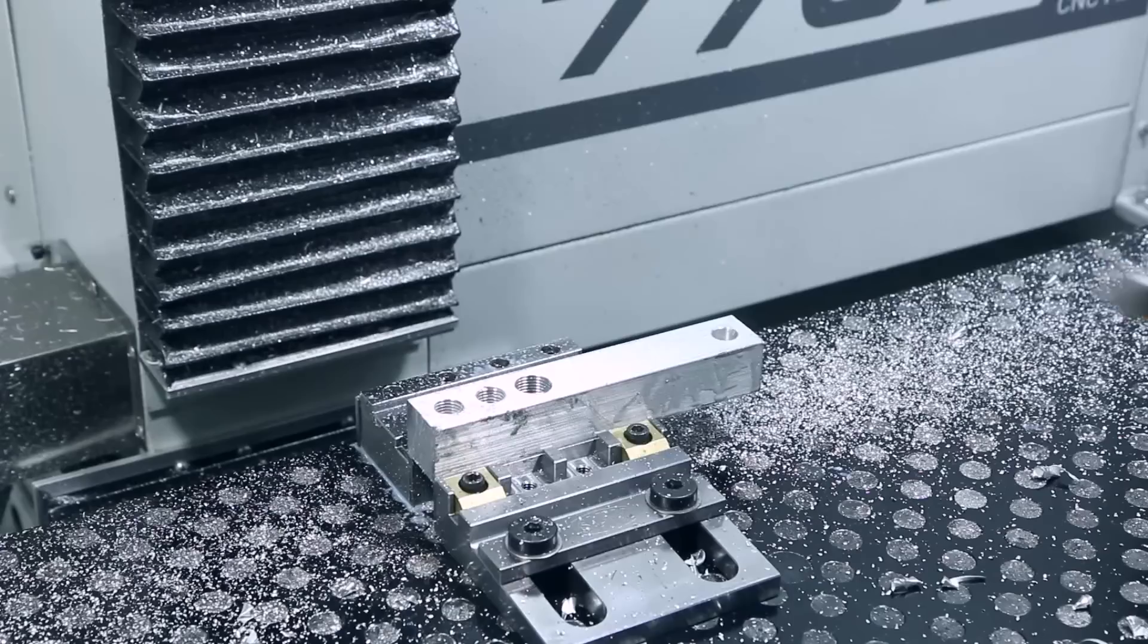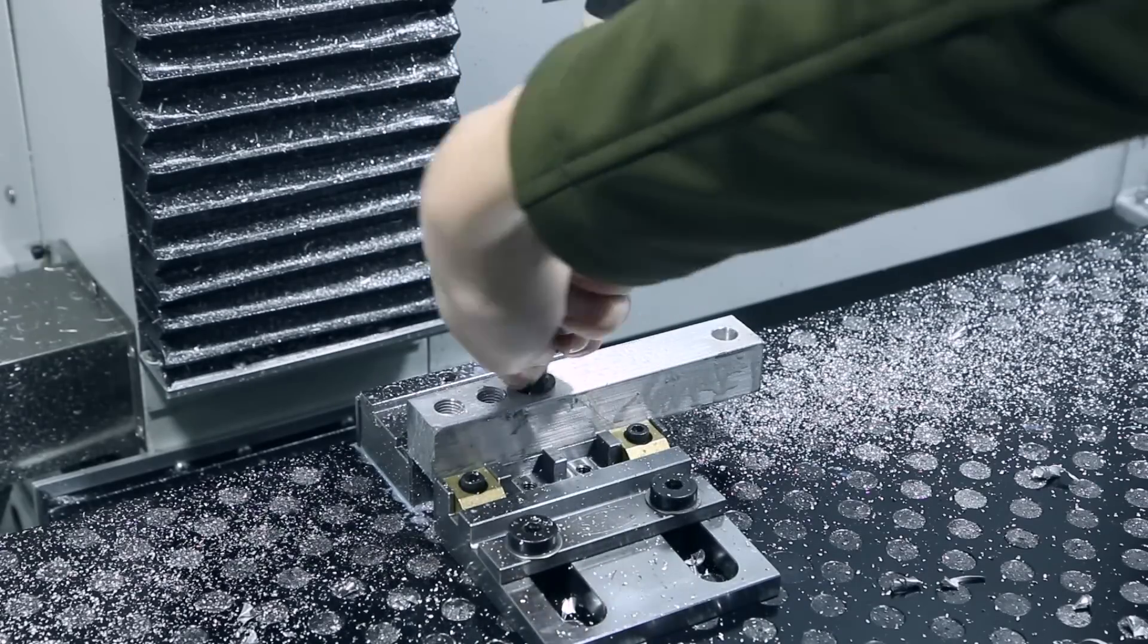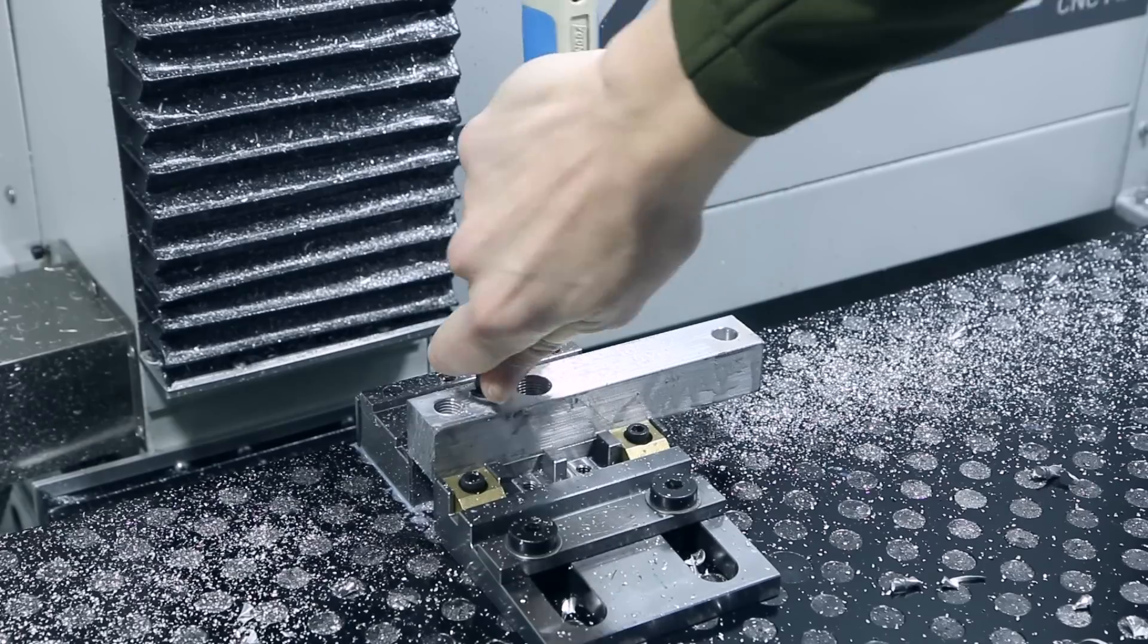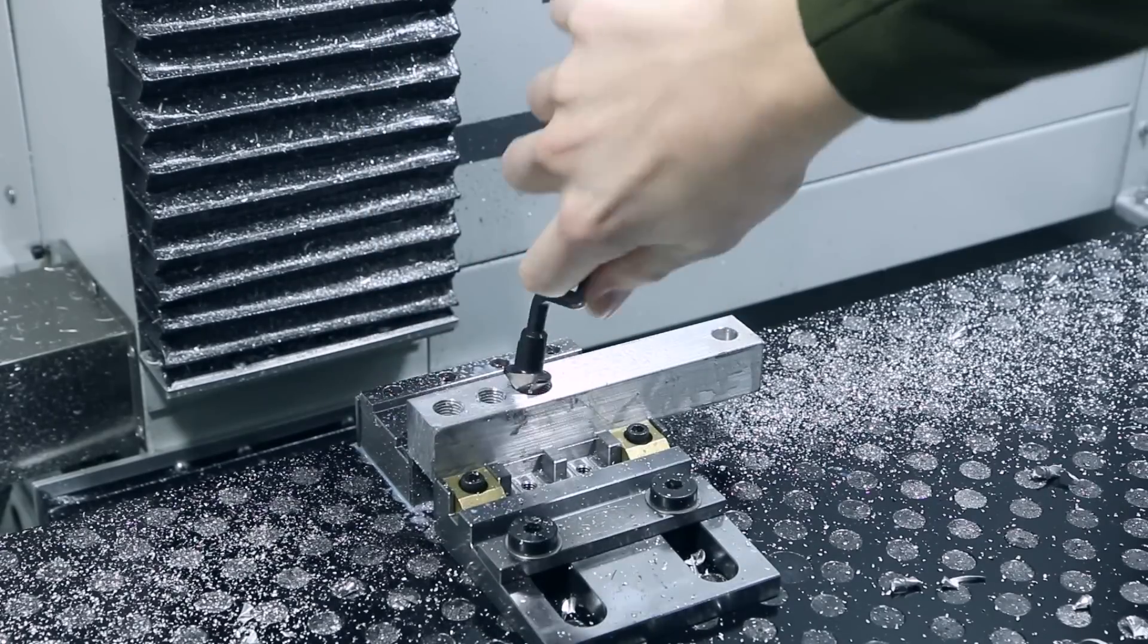These all came out beautifully. I'm just going to come in with a deburring tool, make sure we get rid of any burrs and clean out those threads.